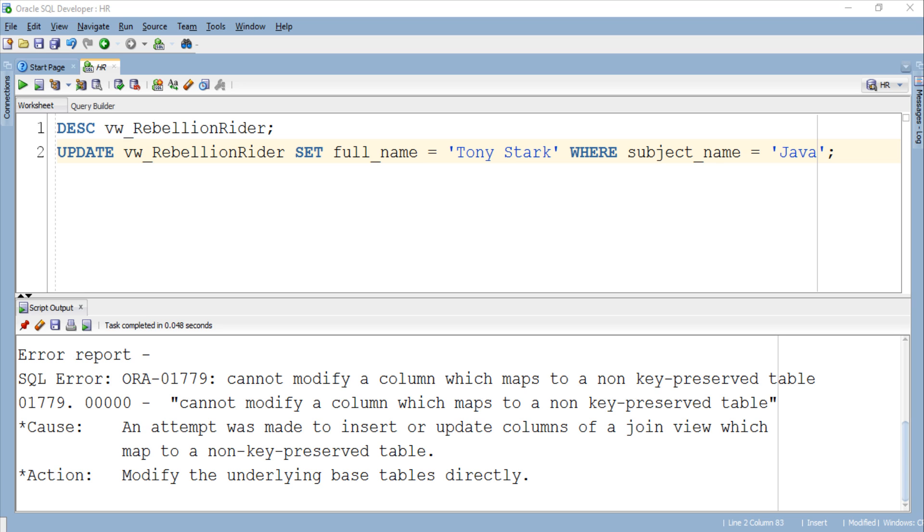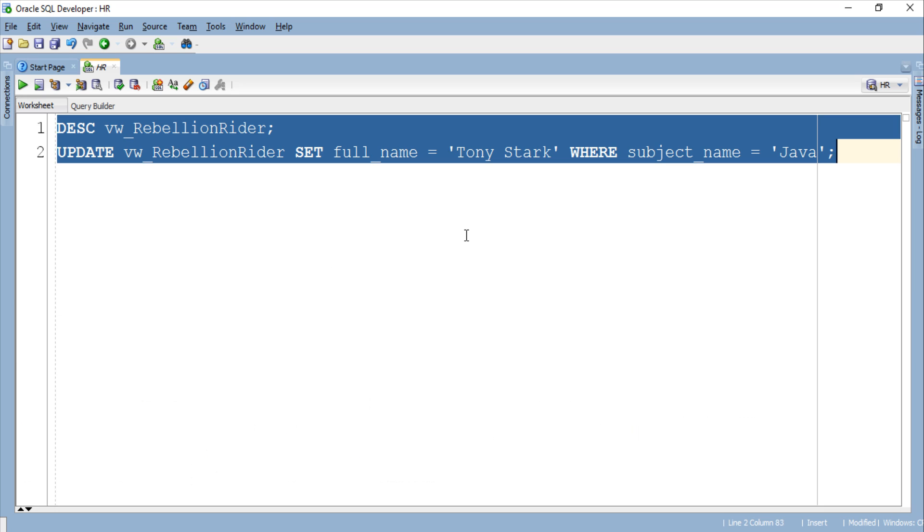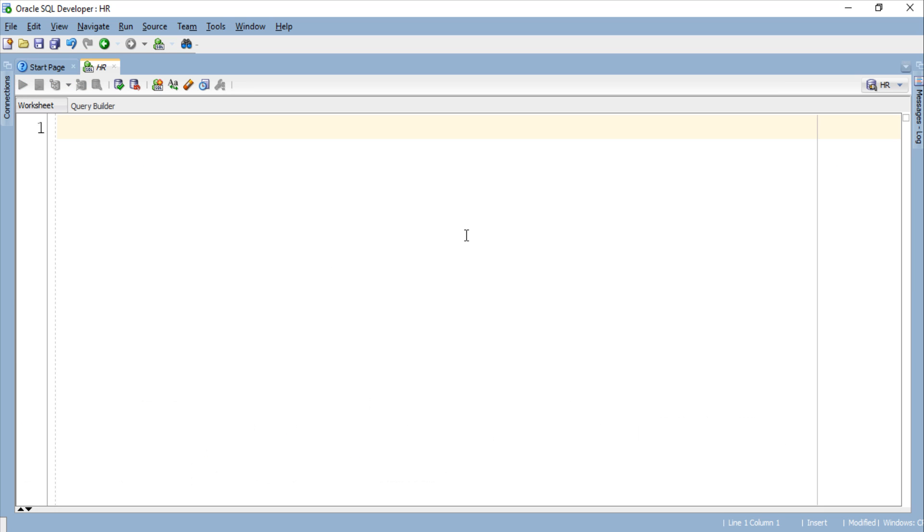So let's write an instead of update trigger on our view and see how we can make almost impossible looking thing possible. But before that let's close this script output and clear the screen. Great! Now let's write our instead of update trigger. Let's go!